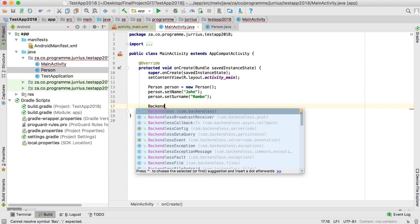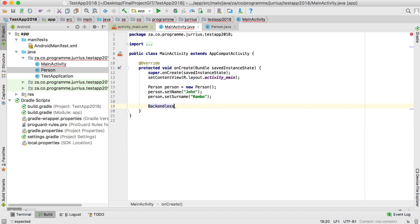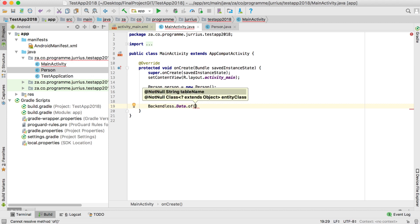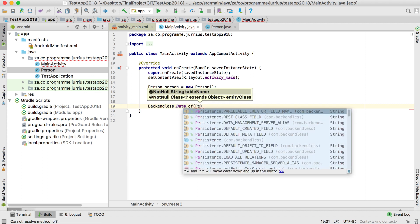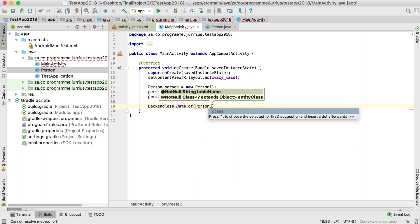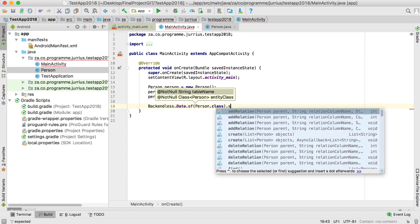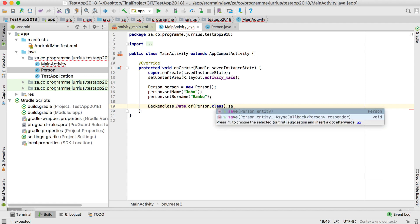The way we do this is by getting into the Backendless libraries and calling Backendless.Data.of followed by the table name. The table name in this case will be Person.class, and then we call save.